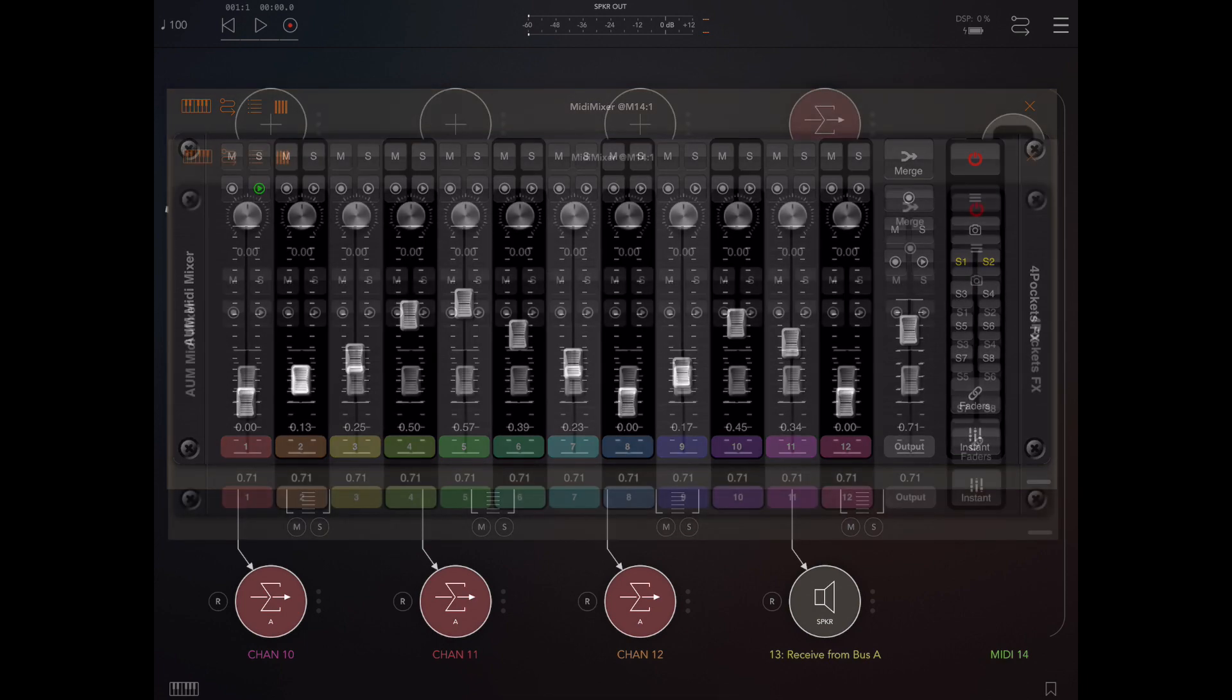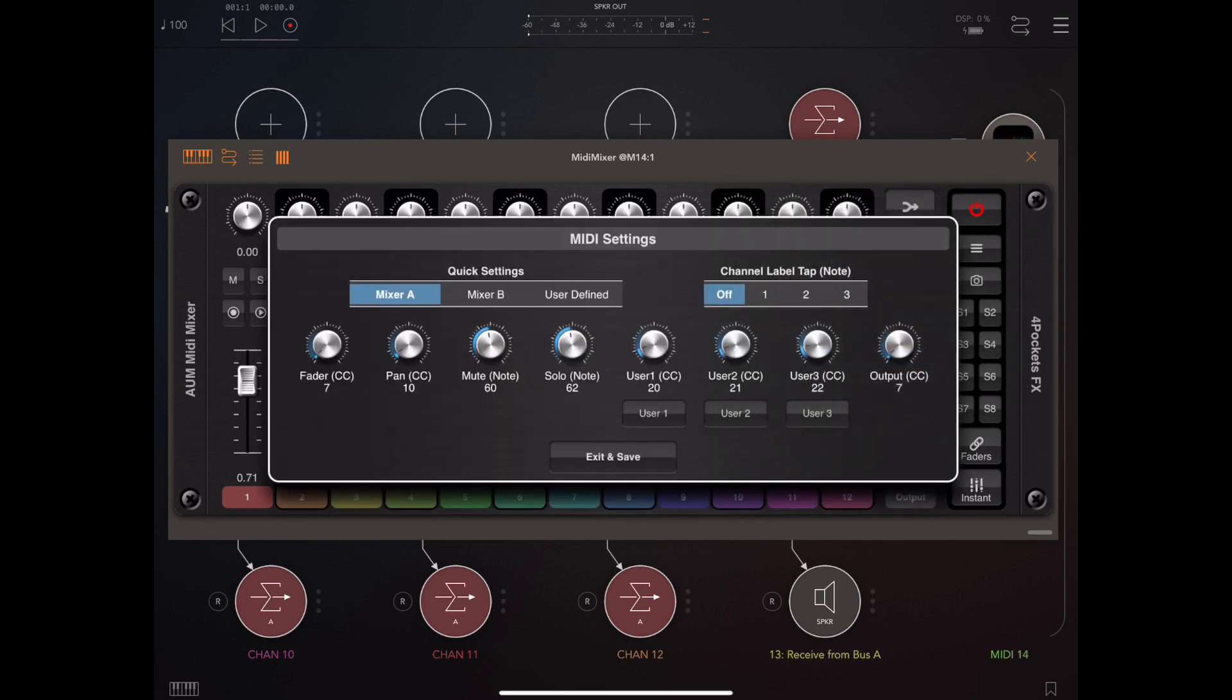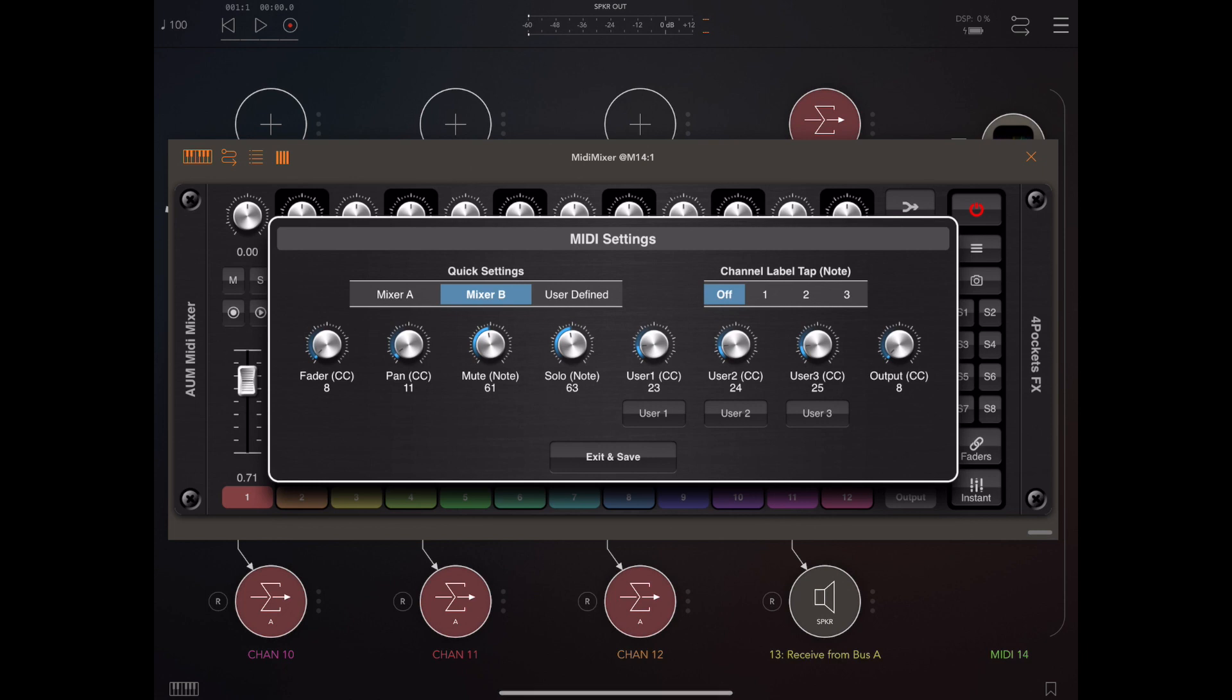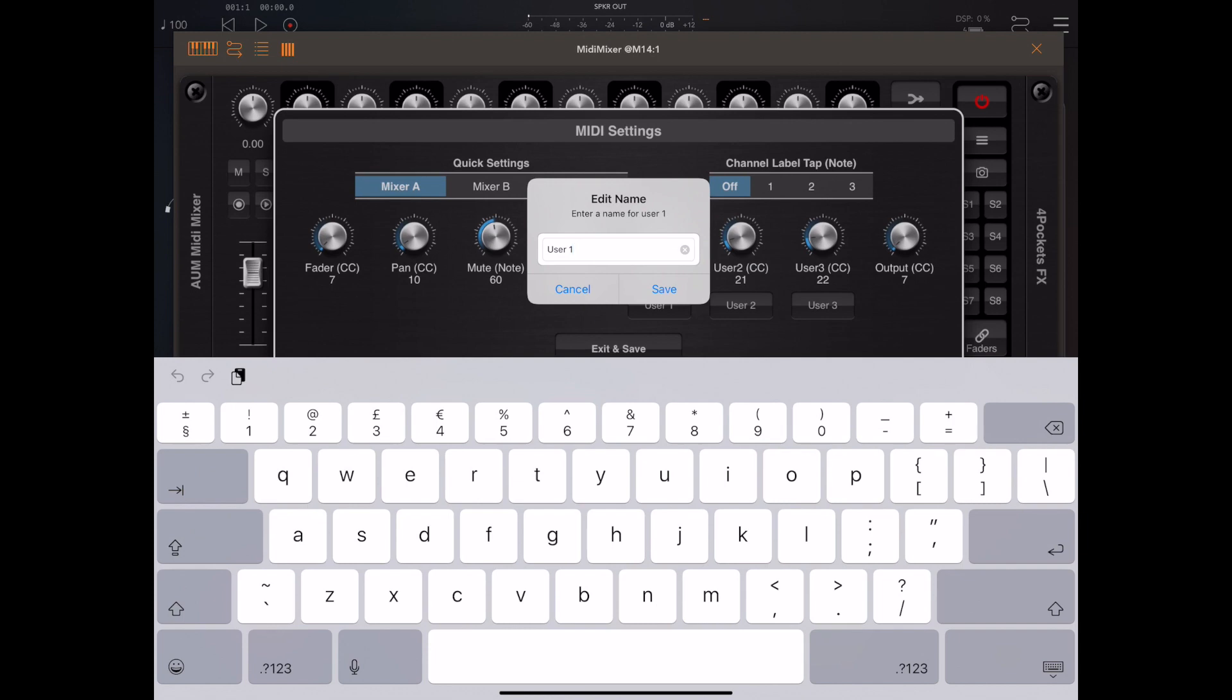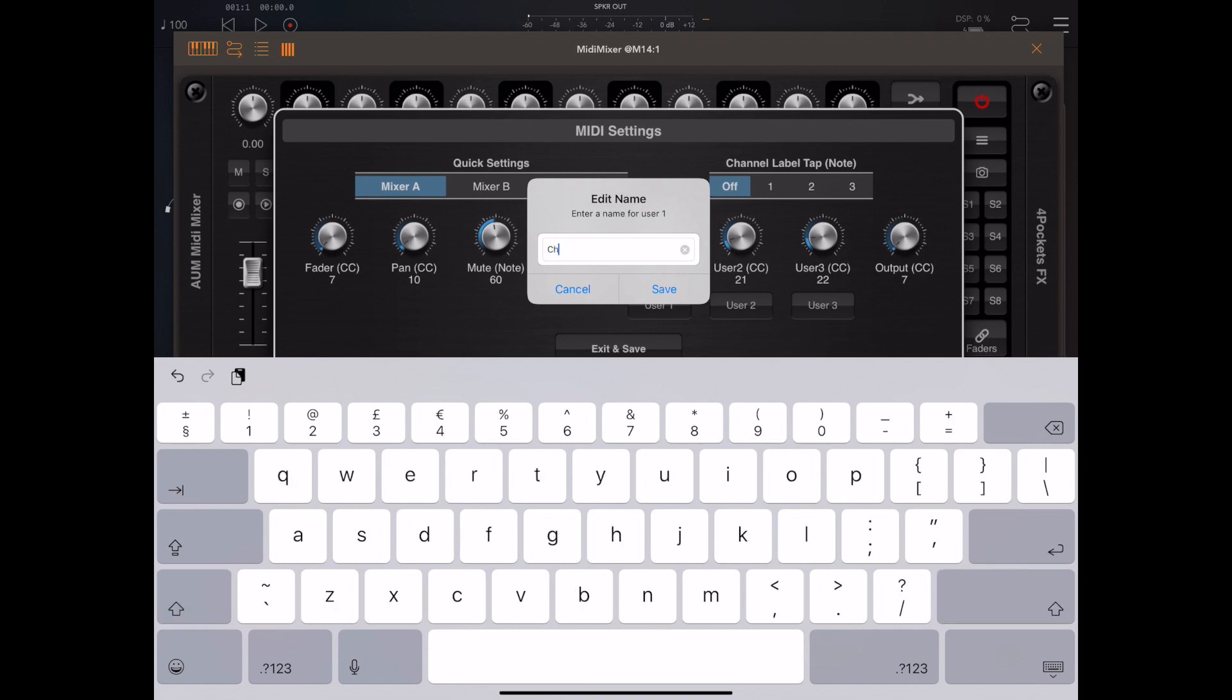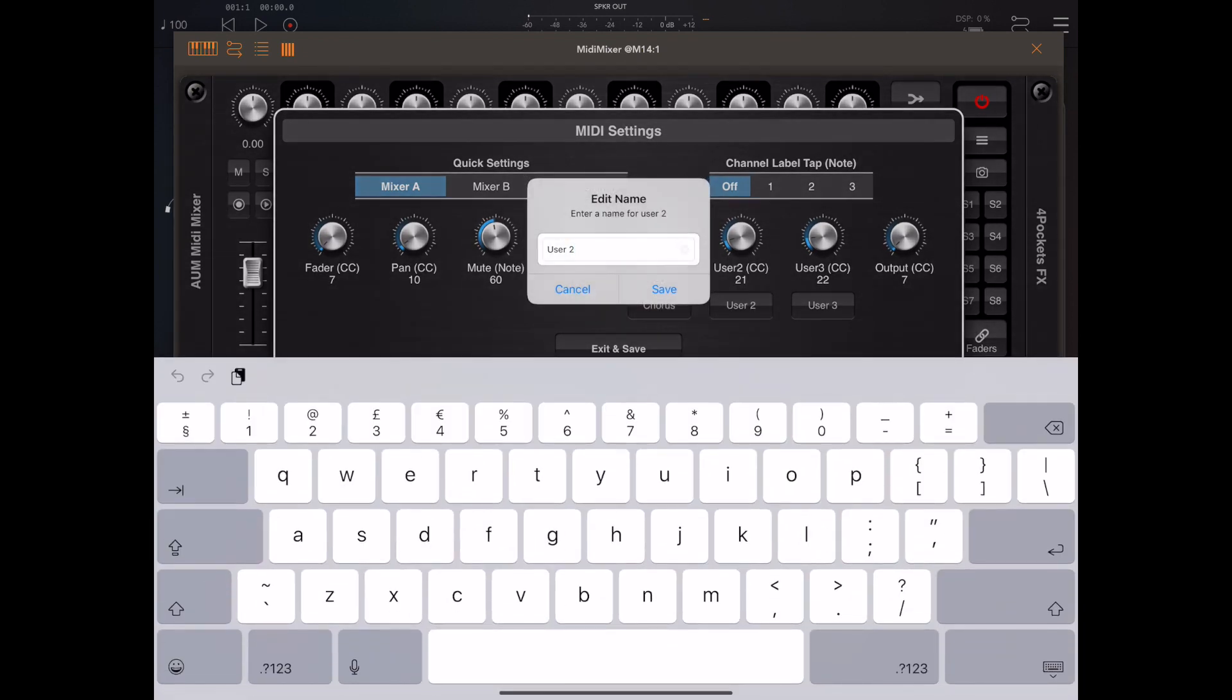Although AUM MIDI mixer uses the default values that AUM sets up for controllers, there might be times when you need to change that. Now we have a MIDI settings dialog that allows you to configure these controllers how you wish. There's also a quick settings button that allows you to switch between two sets of controllers, and this is useful if you want to host two different MIDI mixers within the same AUM session. You can also tap on these three buttons under the user one, two, and three knobs and configure them with a more user-friendly name which will be displayed throughout the MIDI mixer interface.